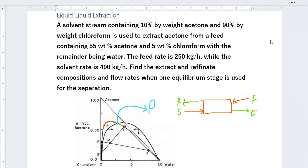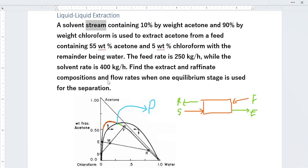Hello everyone. Today I'm going to be solving a question about liquid-liquid extraction where the flow rate and composition of my feed and solvent are given, and I have to find the extract and raffinate compositions and flow rates.